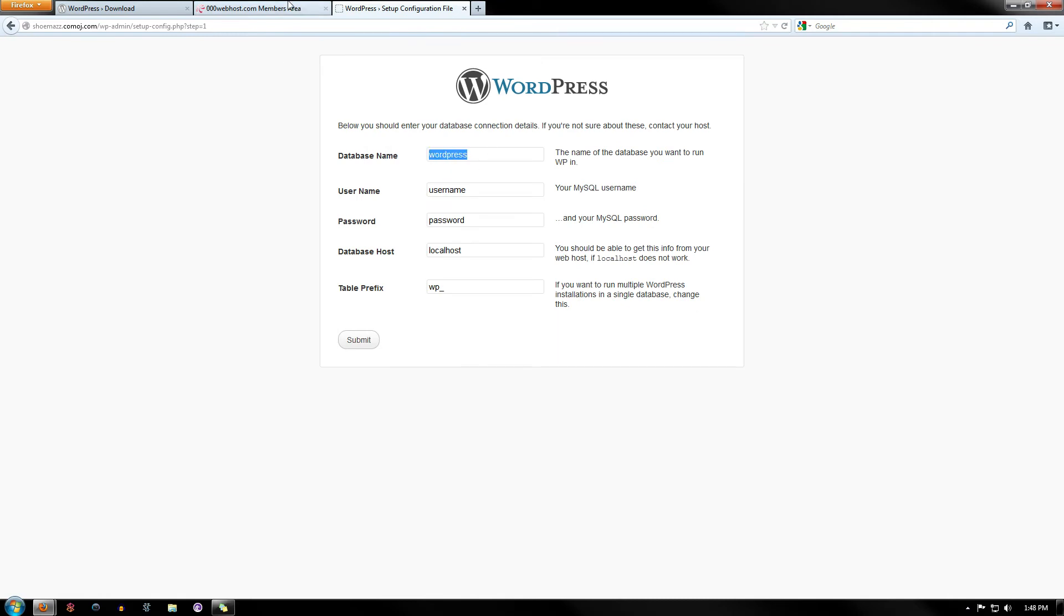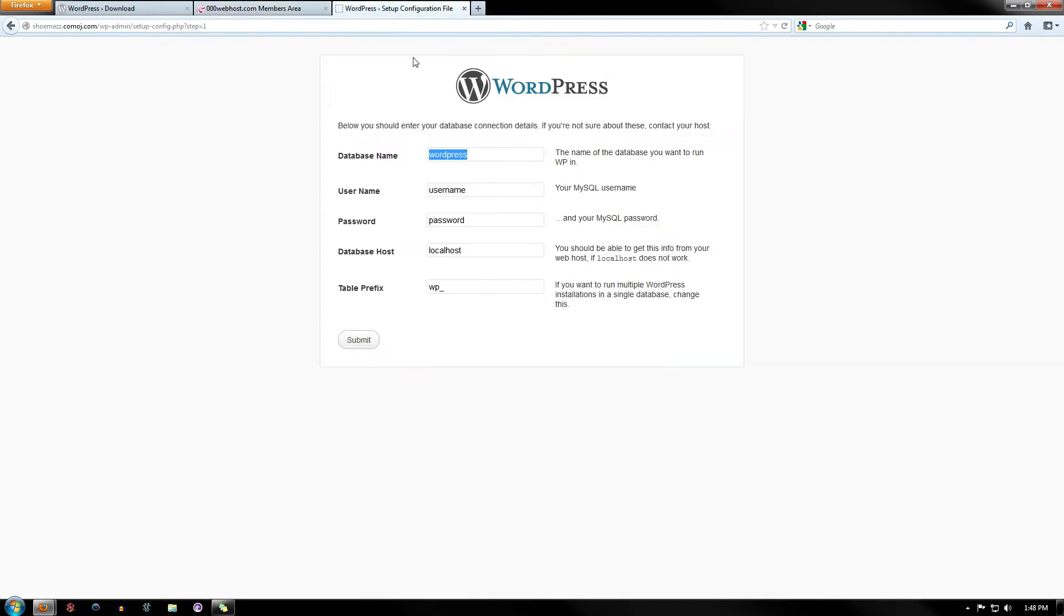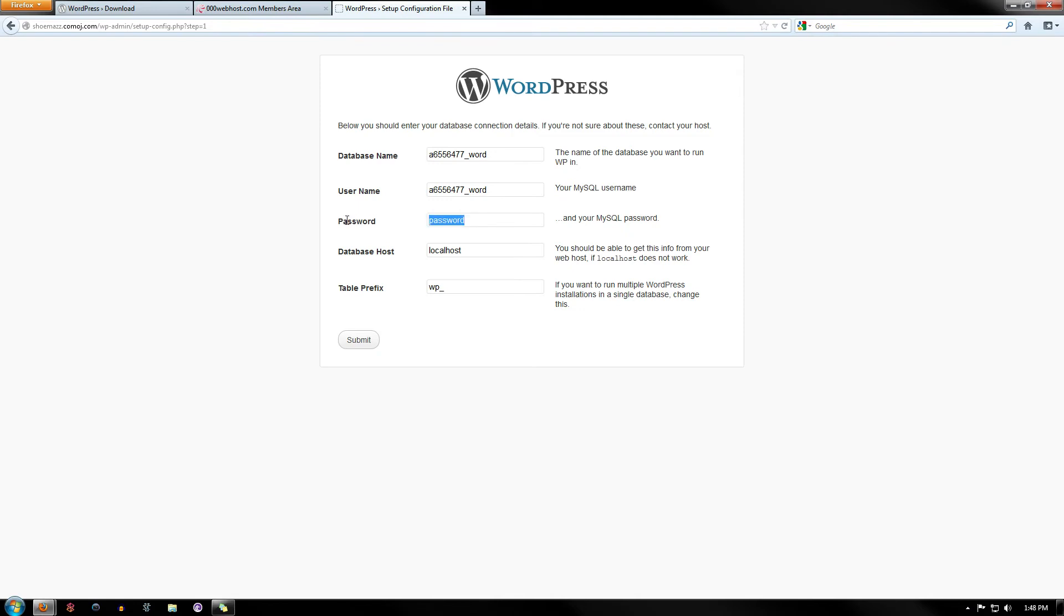And right here, put in the database name that you just made. So let's copy that. Alright, and now for your username, put it down there. It's the same thing for me. It just makes it easier to log in.